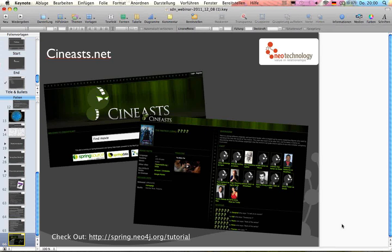Thank you for your time. We hope we could show you some of the applications of Spring Data Neo4j. The power really lies in the simplicity — you take your entities, annotate them, get them stored into the graph, can retrieve them, and pass them to other frameworks that expect POJOs. And if you need to, you can still drop down to the raw Neo4j API level for high-speed traversals through millions and billions of nodes and relationships. Thank you, Michael. And thank you, everybody, for attending. Tomorrow we'll send out the recorded version, and coming up in January we have a new batch of webinars.